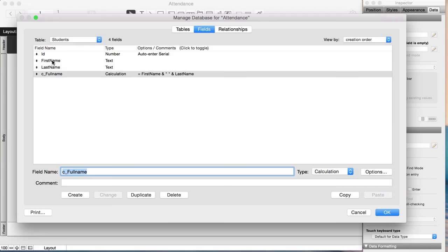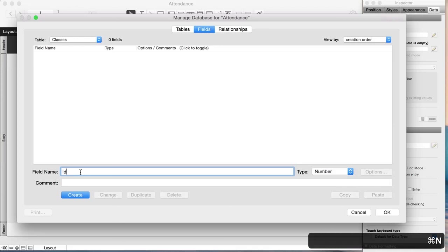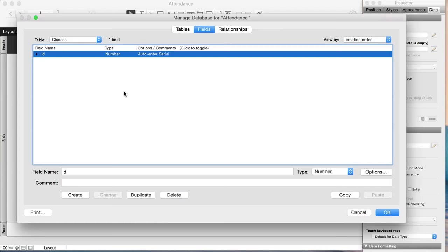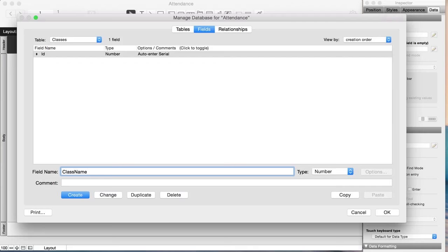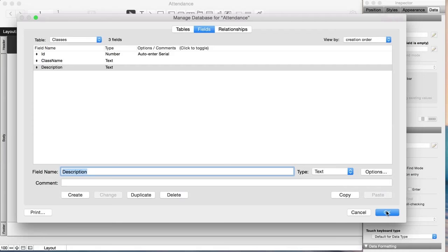You could add address, telephone, and other fields, but for this exercise we don't need them. Now let's go to the classes table. Again, start with an ID field (number, Command+N, auto-enter serial number). Then a class name field (text, Command+T). I could also add a description field (also text). That's pretty much it for classes.